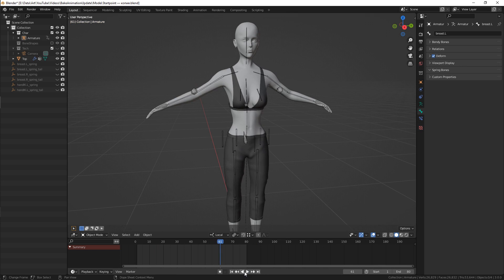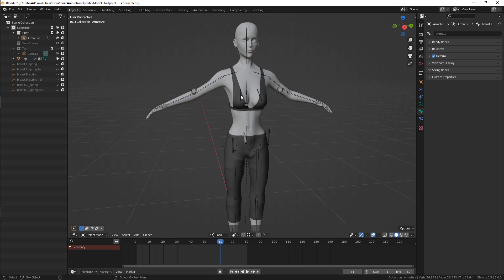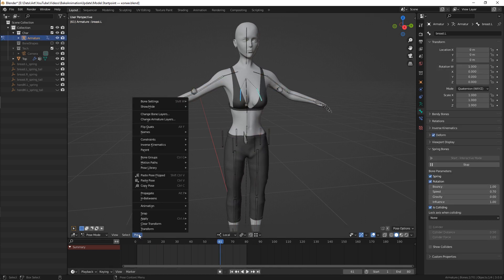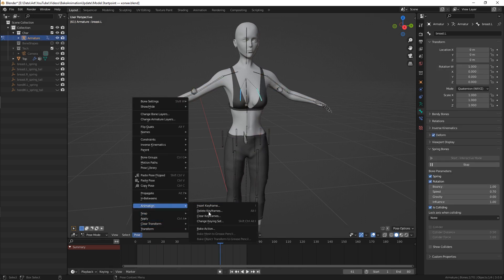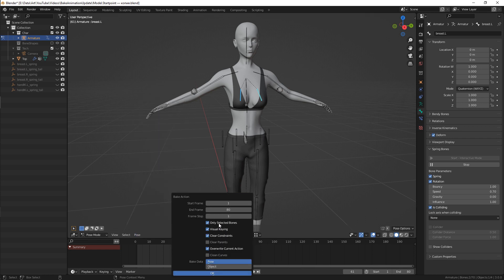To do this, we only need to go to pose mode, select needed bones, then go to pose, animation, bake action.